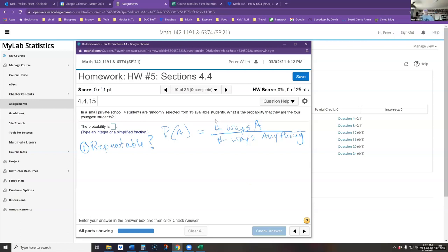In this problem we are selecting four students from 13. Since we are choosing a group of four students, I can't choose the same student twice — because then I'd only have three students, or if I chose the same student four times I'd only really have one student. It says four students are chosen, so you only get to choose each one once.